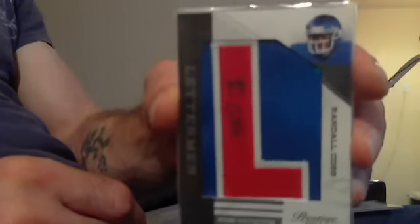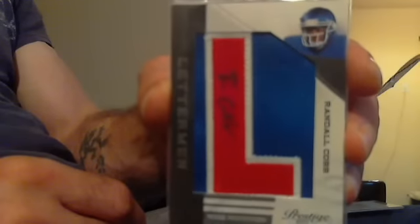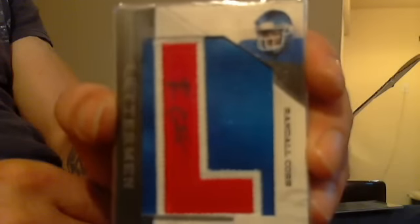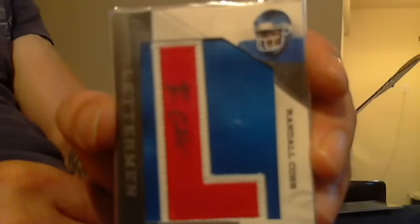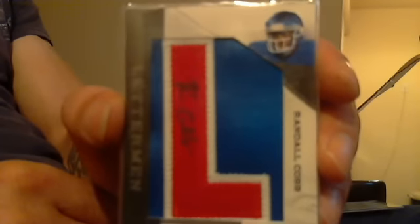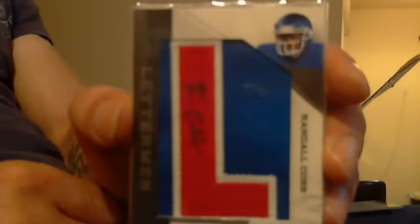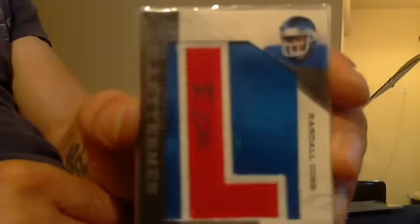I'm glad I kept this one. Randall Cobb Letterman Auto. He just had that 108 yard touchdown the other day and another touchdown to boot. So, this sucker is going to go shooting up in value. I believe the last one sold on eBay for like $47. Woohoo!